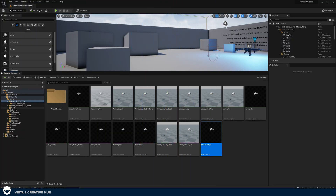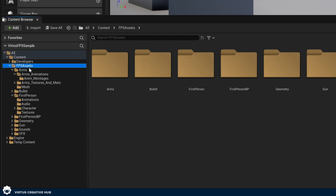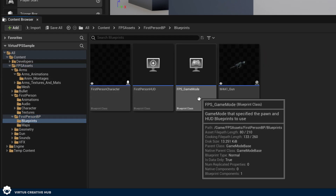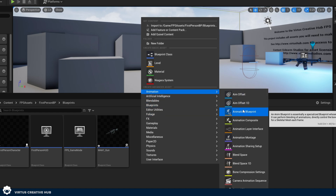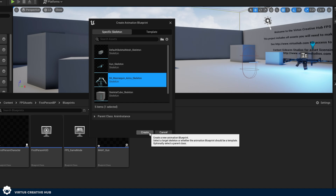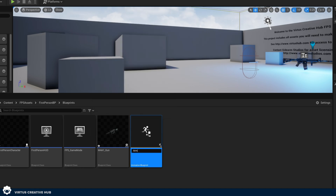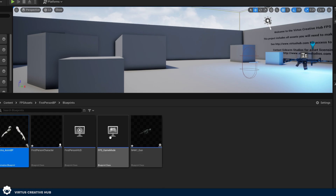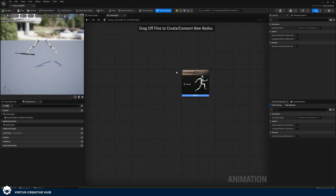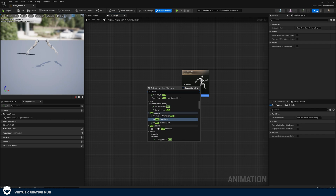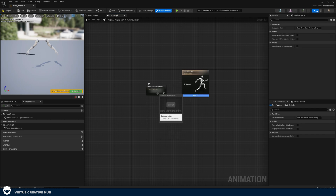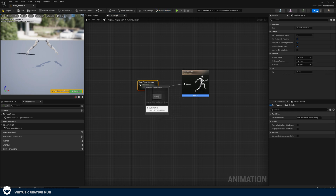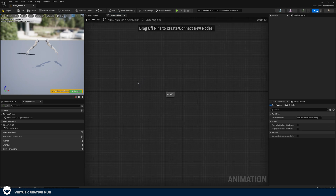Creating an animation blueprint is straightforward. Go to your FPS assets, first person BP, and blueprints folder. Right click, add a new animation blueprint using the same skeleton as before, and name it arms_anim_BP. Double click to open it. You'll see the output pose — what the player actually sees. Right click and create a new state machine, connect its animation pose to the result, rename it 'state machine', then double click to open it.